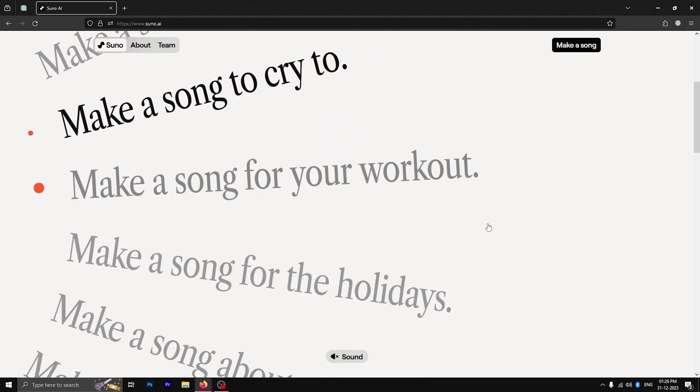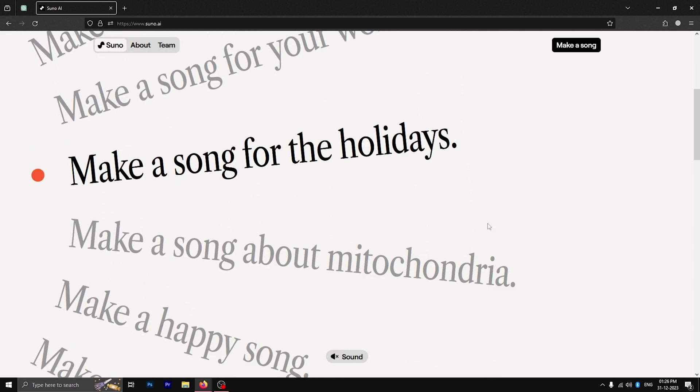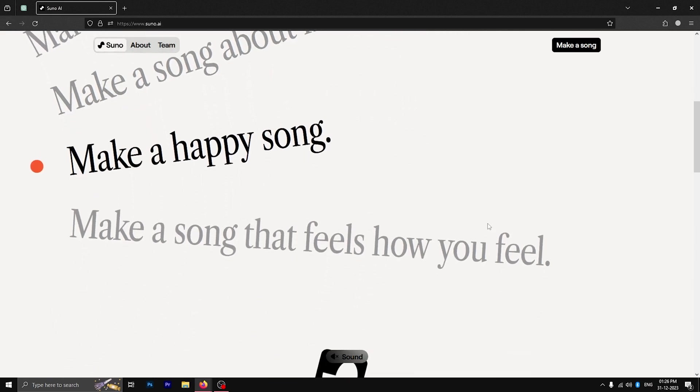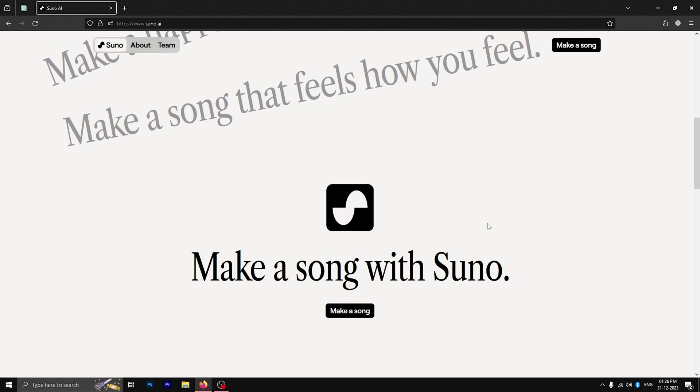Hey, welcome to GigaMag and today we're going to talk about Suno AI and how you can easily create AI songs through the platform.